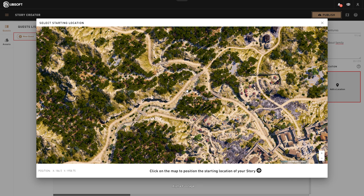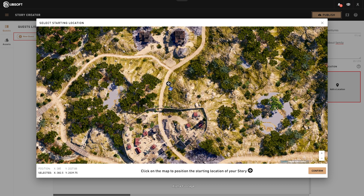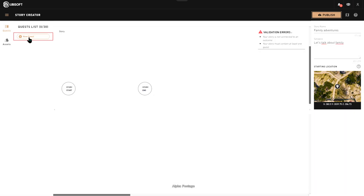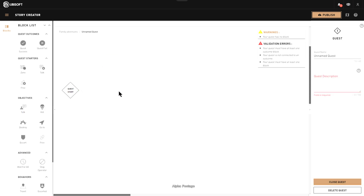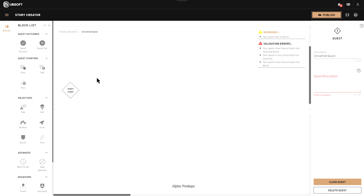You just have to click on the map to choose a location where the quest will start. Now we're going to create the quest — click on 'new quest' and drag and drop it. Double-click on the quest to go inside. The difference between a story and a quest: the story is many quests tied together, where a quest is just a chapter of the story.